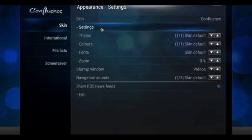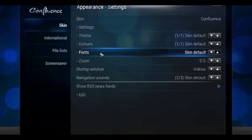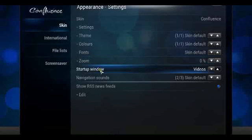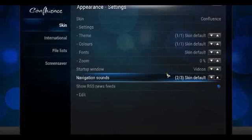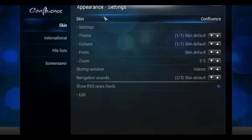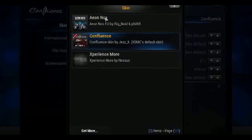You're also able to select some different colors, fonts, the zoom, and the startup window. This is where XBMC would start up. This is where you're able to select that. To change the skin you simply select it.